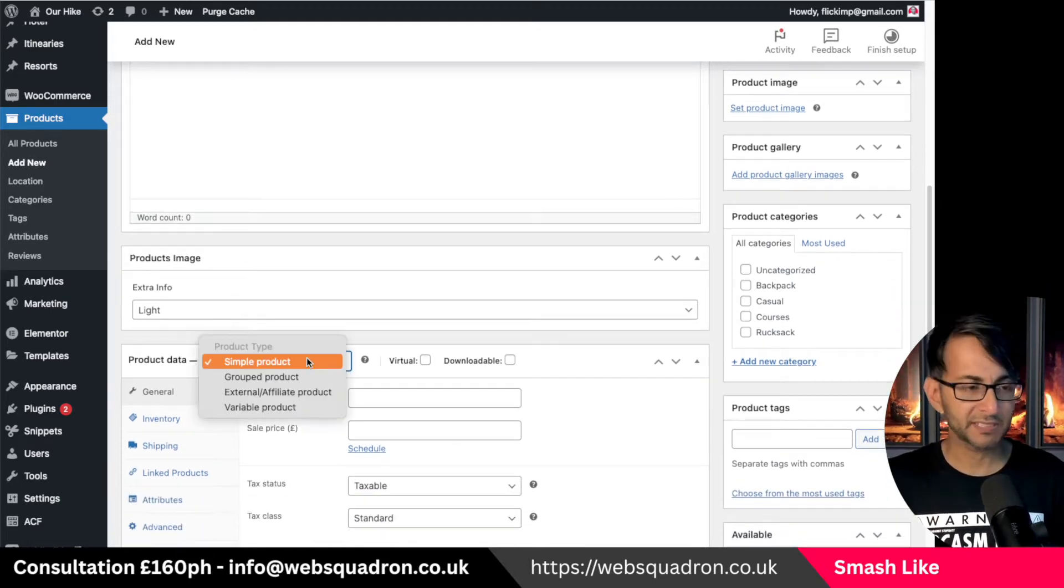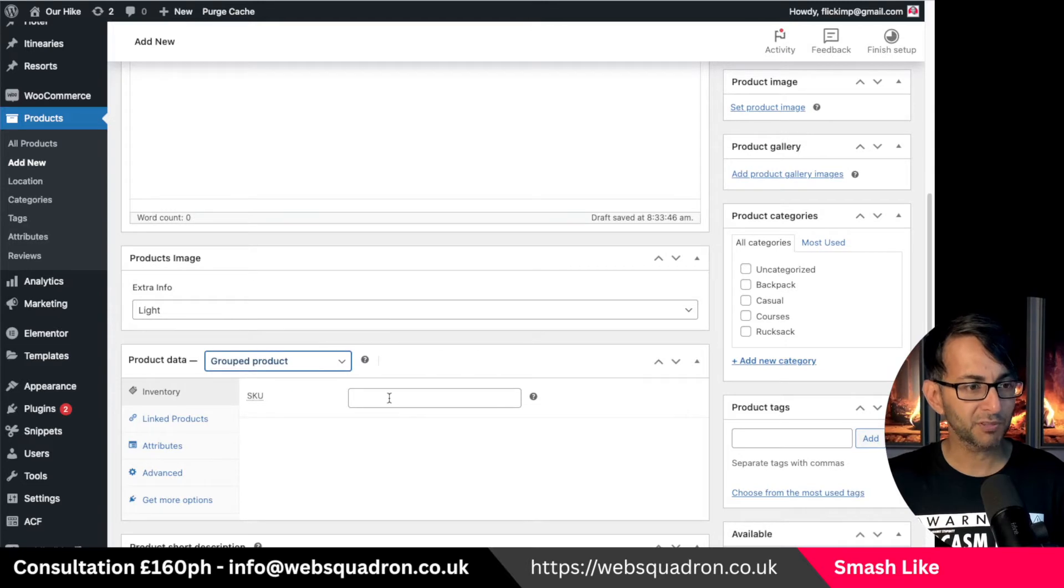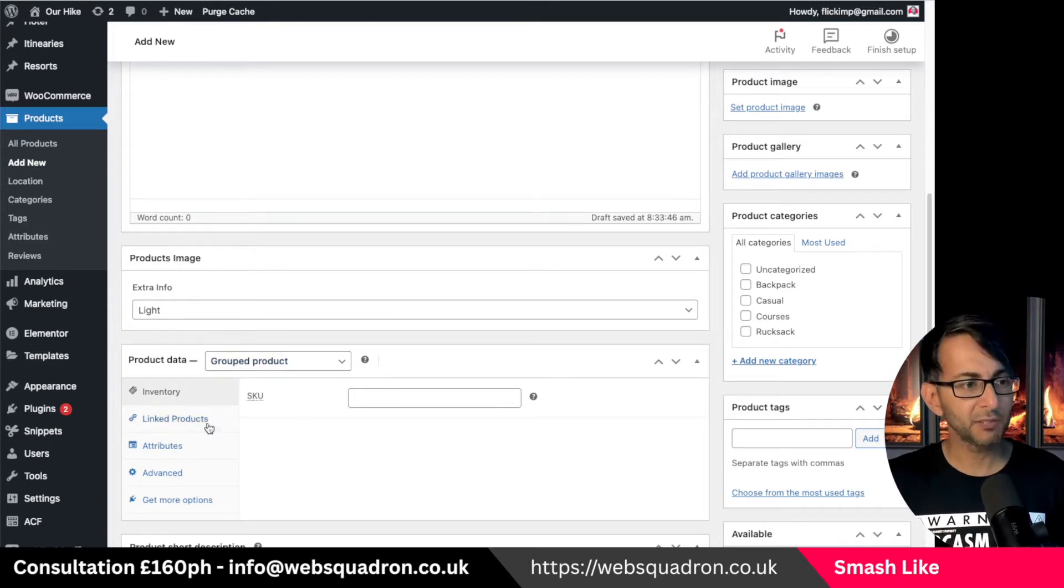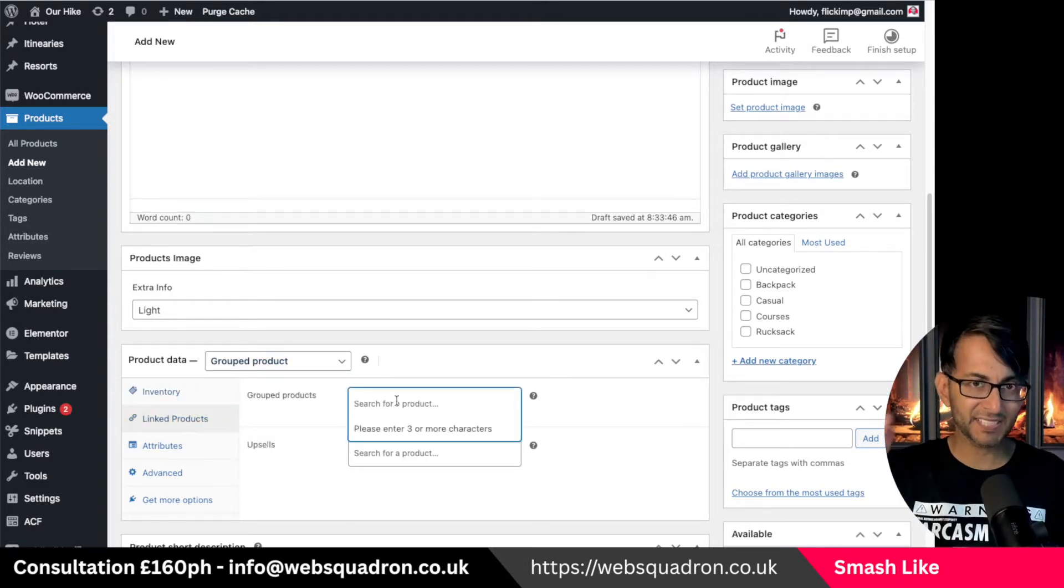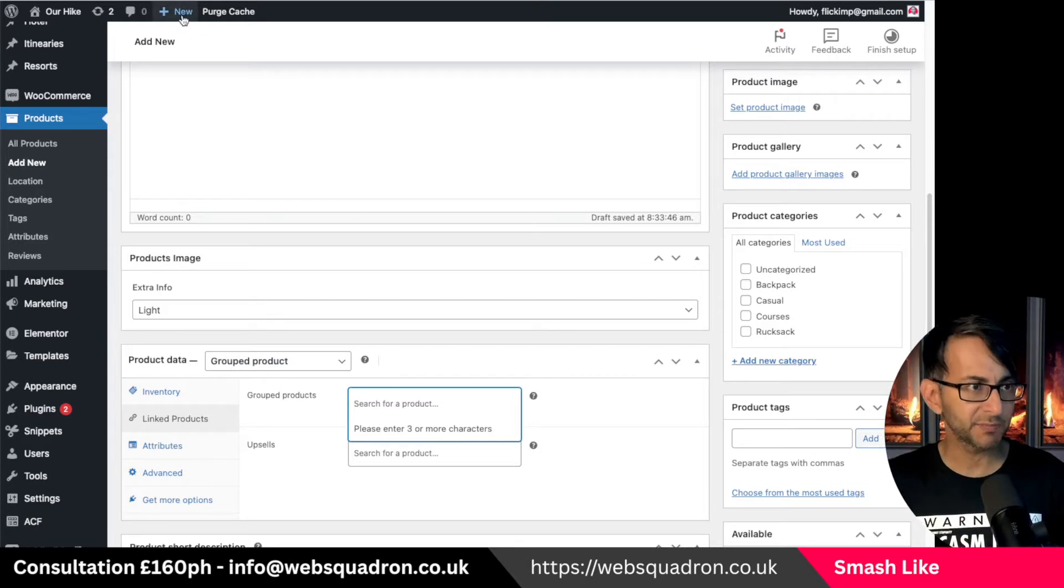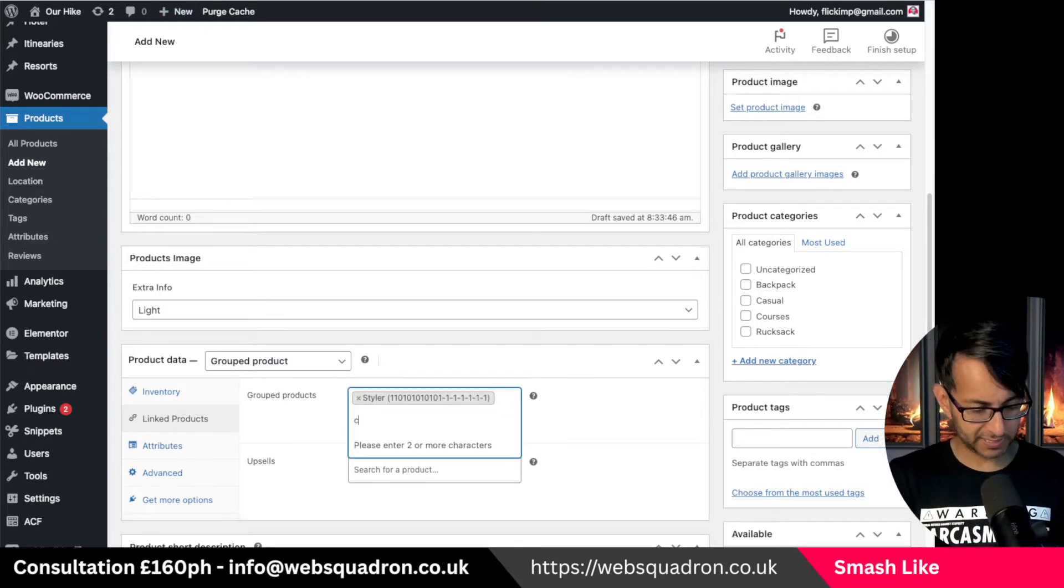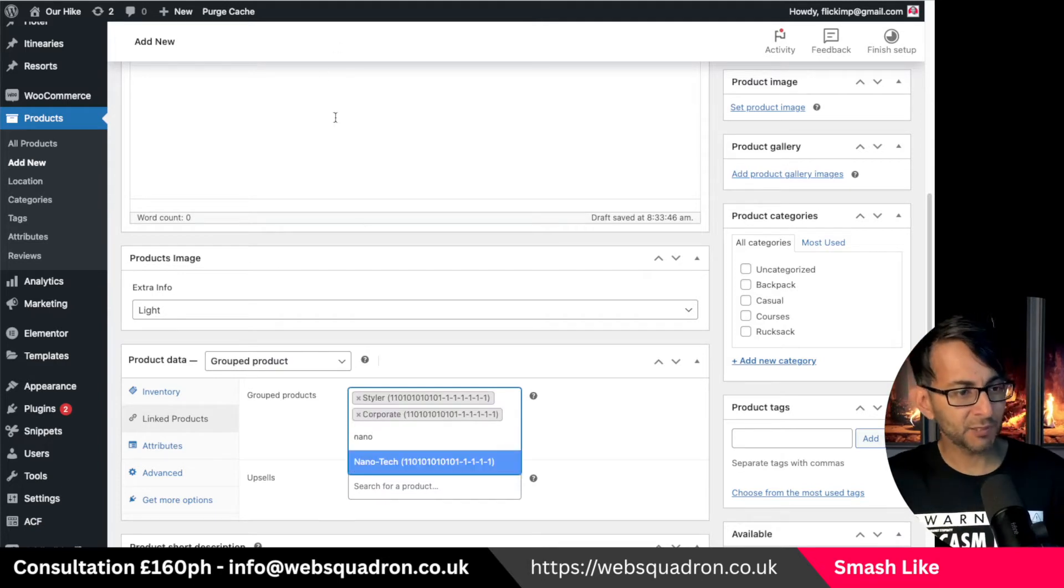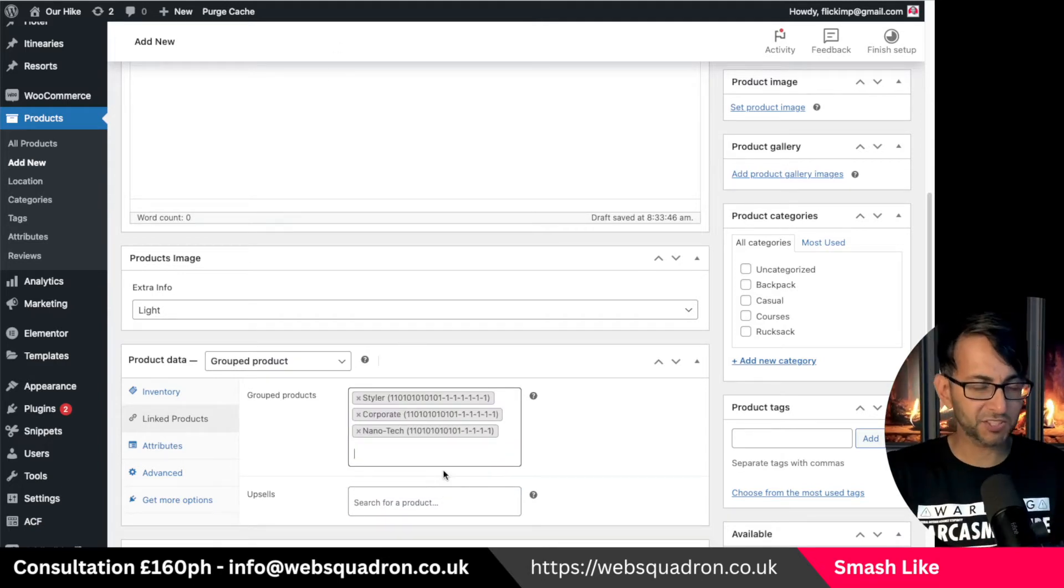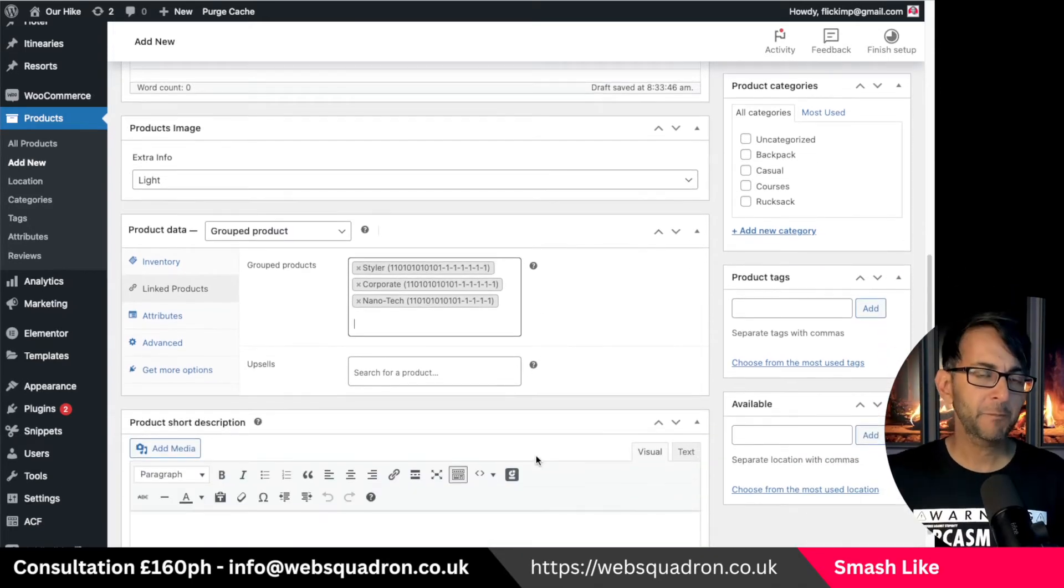Down here where you have product data you would go and click the grouped product and then what you do is go to linked products and into here you now add in your items. So I'm going to type in styler, there it is. We had one called corporate and nanotech. These are all fake products by the way, you can tell by the SKU code so please do not purchase anything.